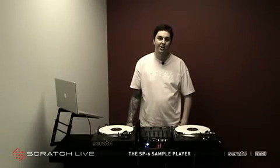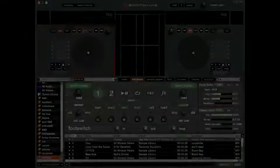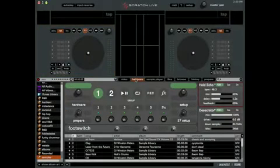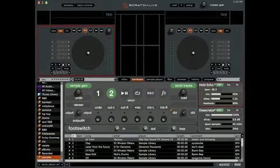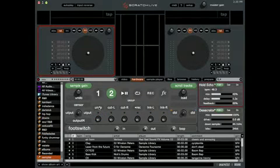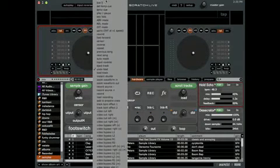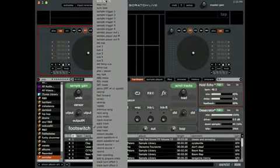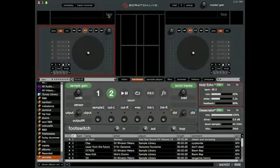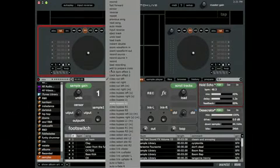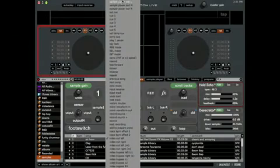If you own the RAIN TTM 57SL, you can customise its buttons to control the sample player's parameters. Go into the hardware tab and choose the custom group you want to assign to, then right click on the controls label — a list of available assignments will appear. For example, you could assign all six of the sample player triggers to each of the cue buttons, or the output volume to the scroll tracks knob and so on.